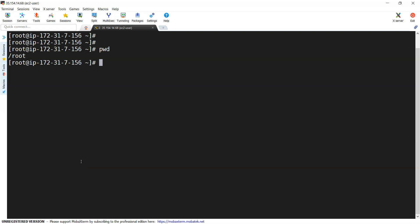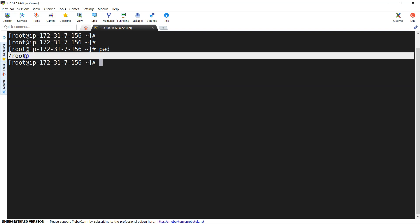I would like to go to the parent directory of root. The parent directory of root is slash — this is the ultimate directory in the Linux operating system, just like the C drive in Windows. Once you reach C drive you cannot go above it. The same thing happens here — I want to go to the slash directory.